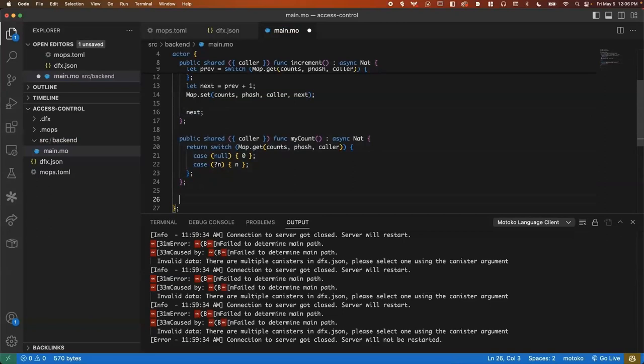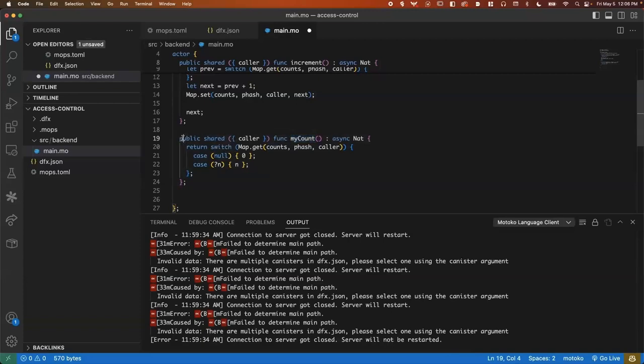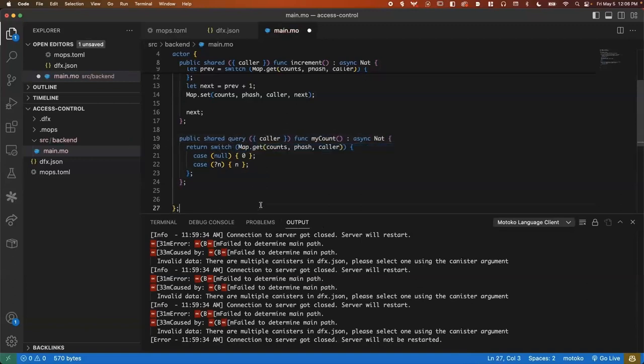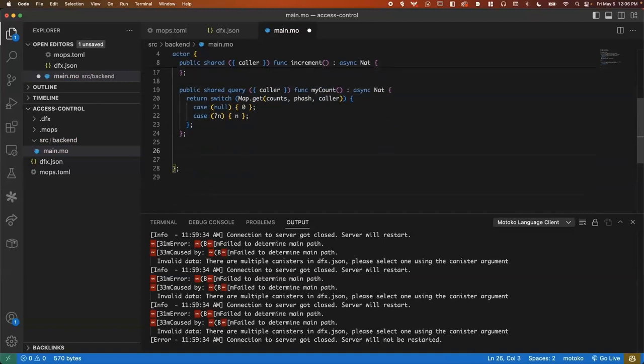And now we have a slightly more complicated - oh, and that's right. There's no change that needs to happen here. So in order to make this faster, we can also say public shared query function. And by tagging it as a query, that means that we can get a fast response back. So be sure to do that if there's no side effects that your methods need to have.